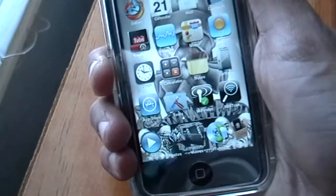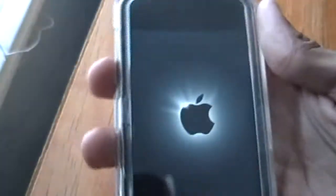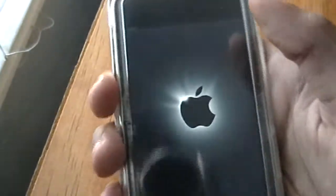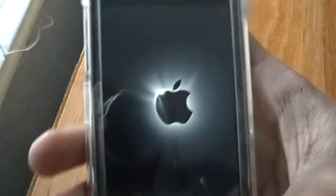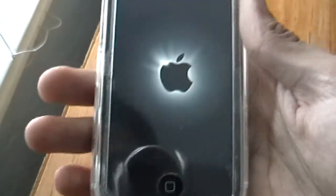So my boot logo is this one. I'm going to turn it off. Let's turn it back on. See, that's my boot logo that I currently have on. When I turn it on, that's my boot logo — the Apple.